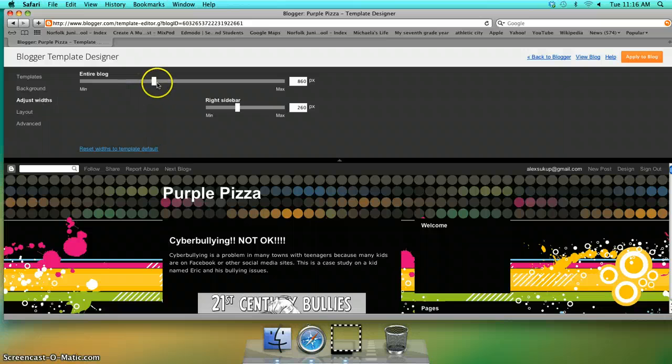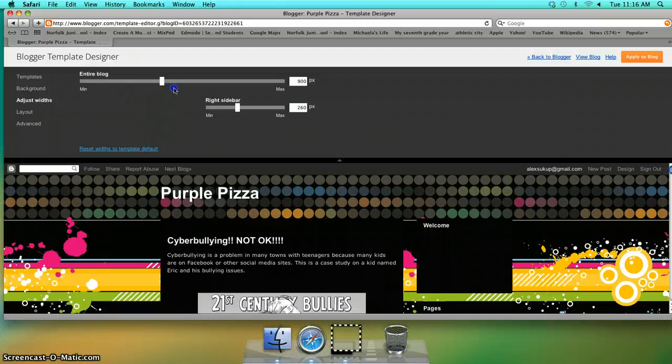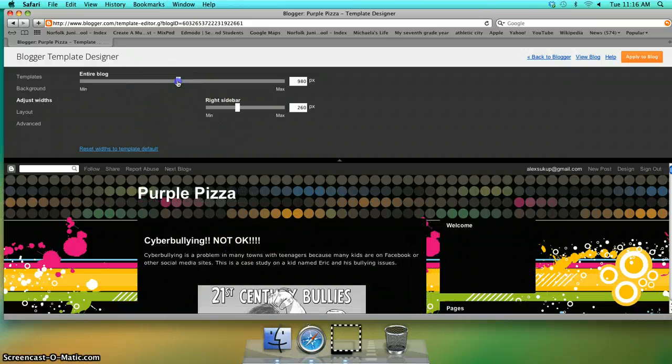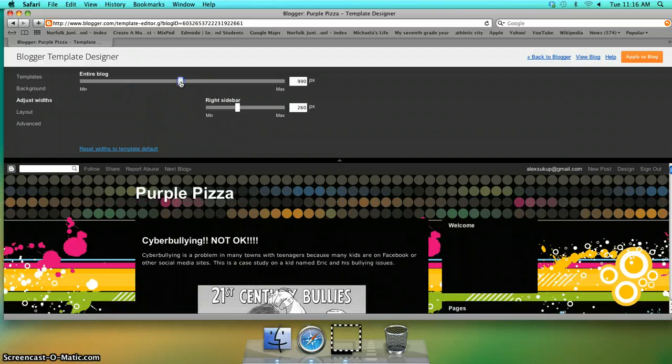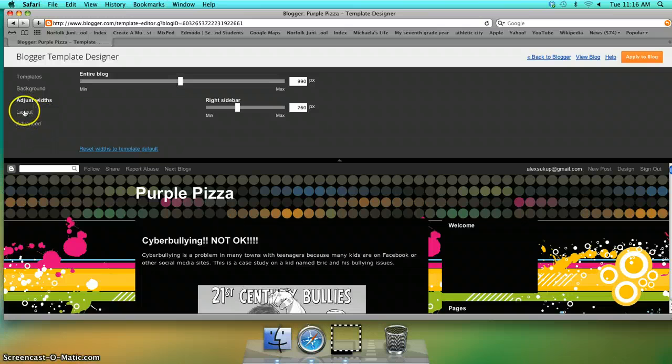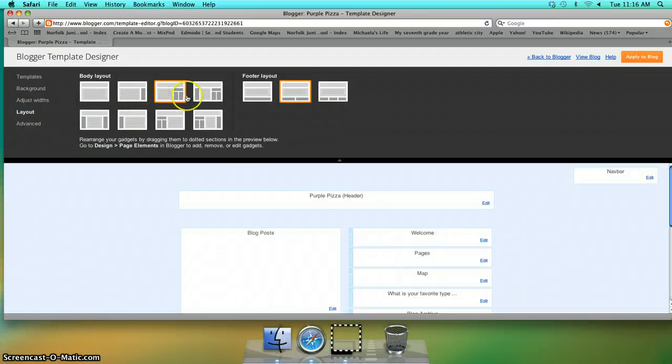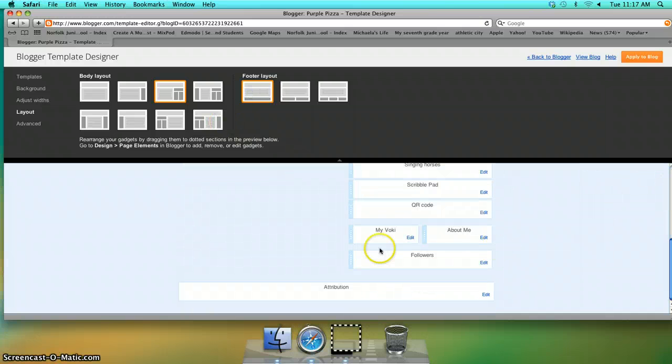The widths are this main part right here, as you can see they're moving. Your layout is your widgets, where they will be, and at the bottom your footer, where that will be.